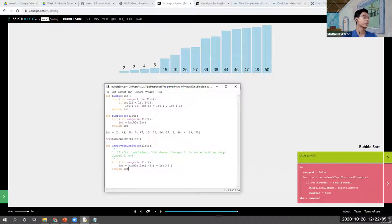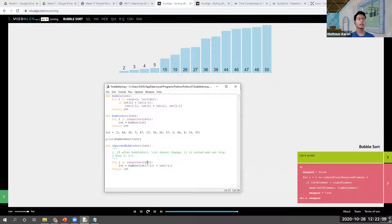As a student mentioned, if the sort is the same as the previous one, then we can stop sorting.